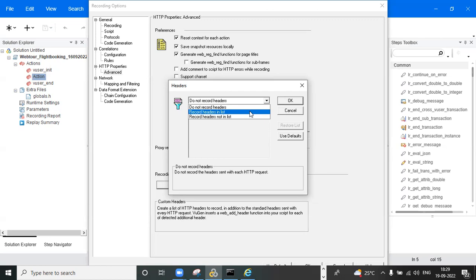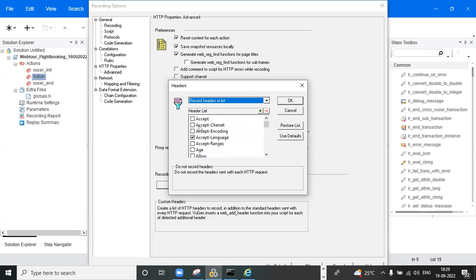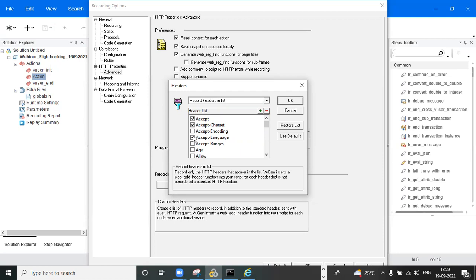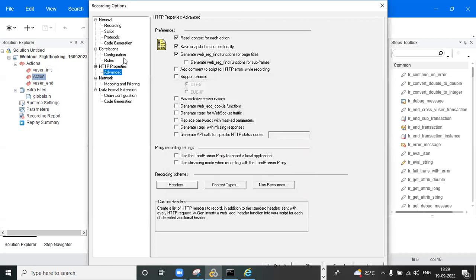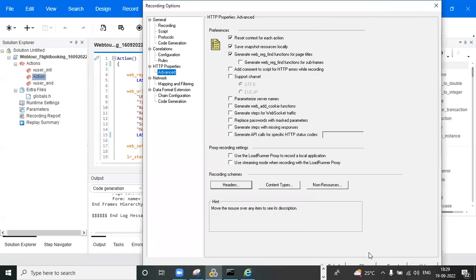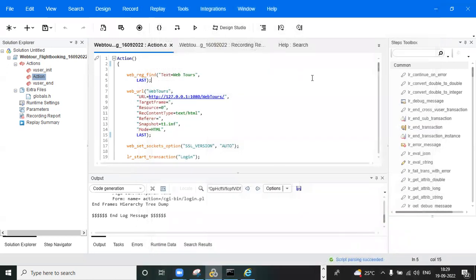If your company records scripts with headers, you can select 'Record headers in list' and choose which headers to record. By default, recording with headers is better. If you don't record headers, sometimes you will get a 500 error. For example, one of our students working at Infosys got a 500 error.